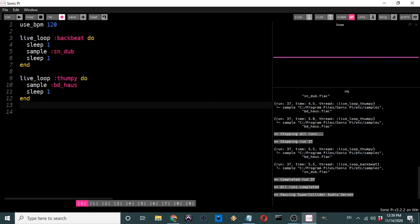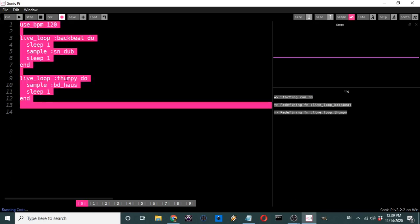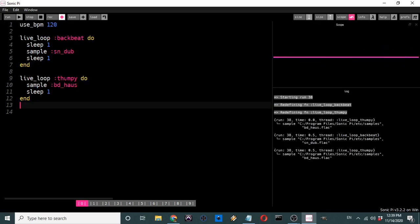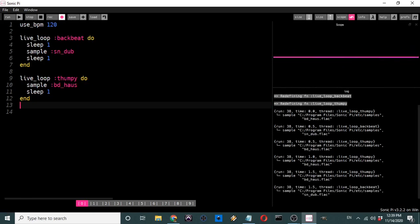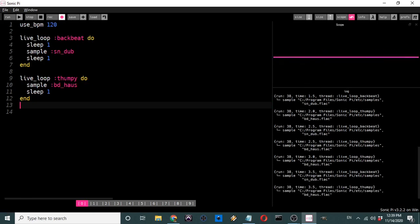Now we have a basic disco beat — this is the 'four to the floor' pattern that is essentially every disco beat.